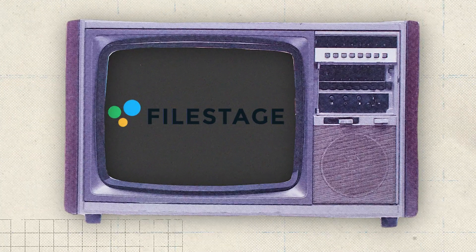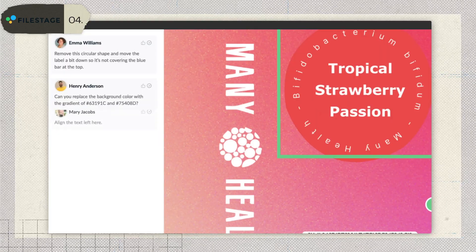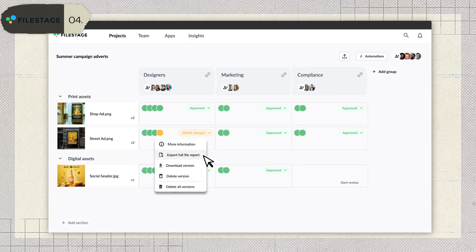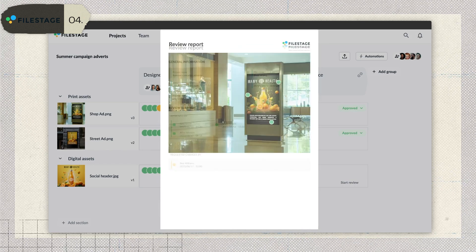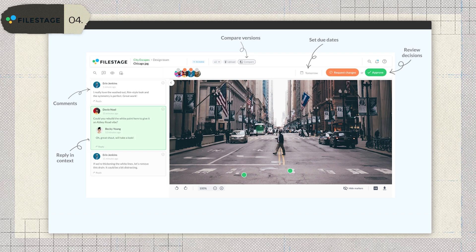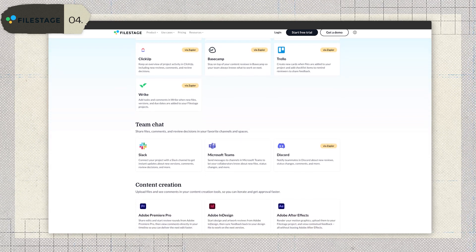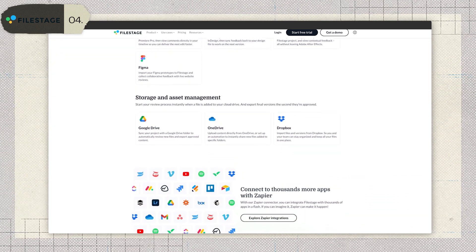Next on our list is FileStage. It makes feedback simple and efficient — you can leave comments on specific sections of a video, compare different versions side by side, and even review multiple files at the same time. Tracking changes is super clear, so there's no confusion about what's been updated. One of its standout features is customizable workflows. Whether it's internal team reviews, client feedback, or final approvals, you can tailor the process exactly how you need it. Automated reminders make sure everyone stays on track. FileStage also integrates with tools you probably already use, like project management and messaging apps.